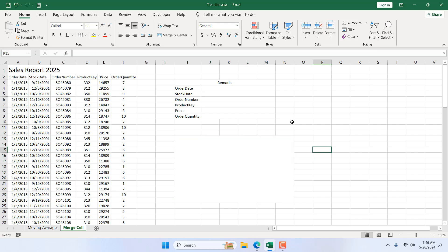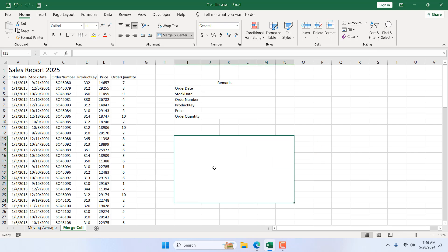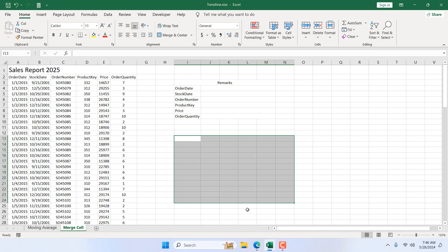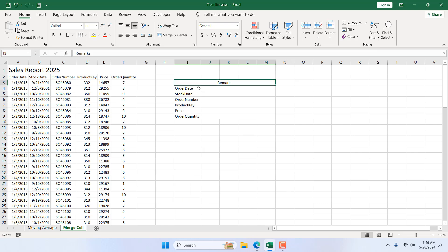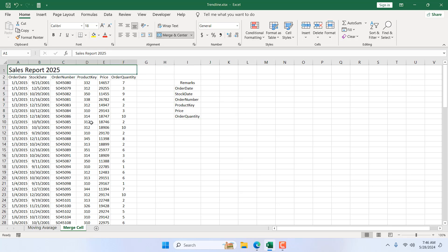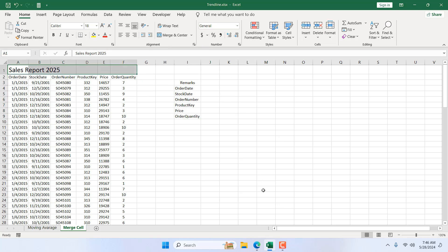Now let's learn how to unmerge. Select the merged cell, click on the dropdown, and click Unmerge Cells — all the rows are back. You can also select a range and unmerge the same way.